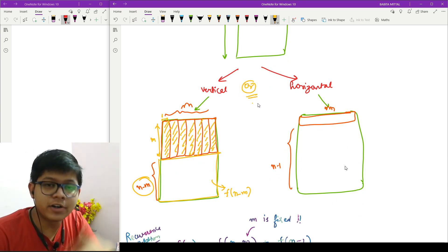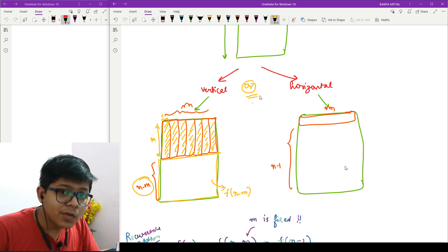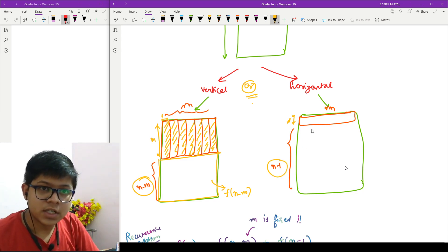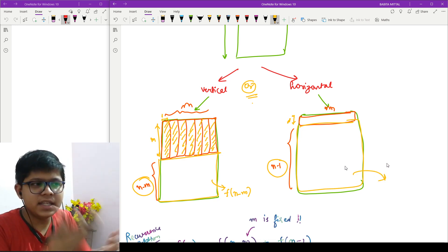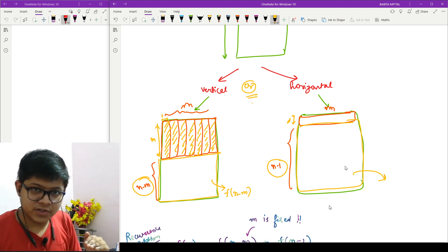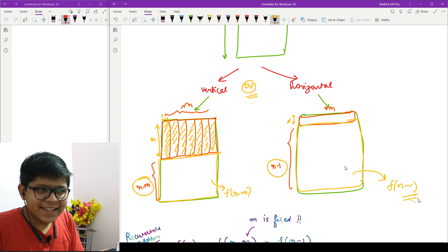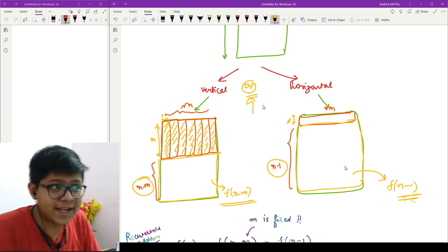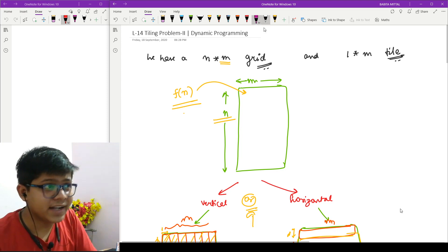If I place the tile horizontally, it occupies only one row, so the number of remaining rows is n minus 1. The problem then reduces to finding how many 1×m tiles can be placed in those n minus 1 rows, which is f(n minus 1). We add both options to get the total number of ways.